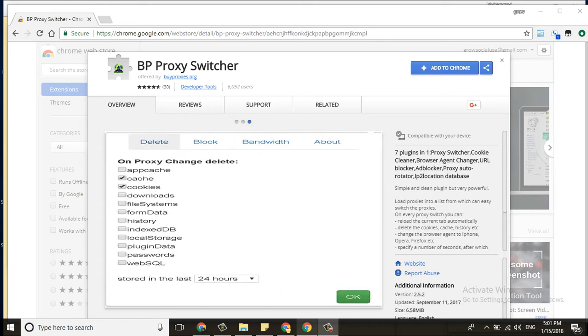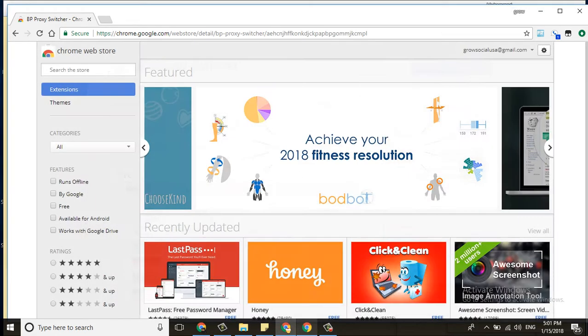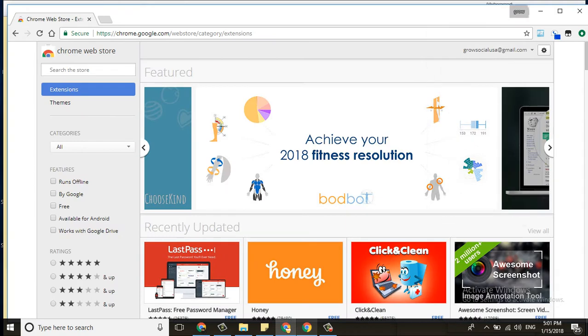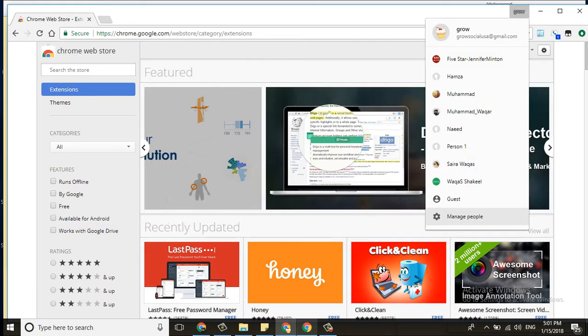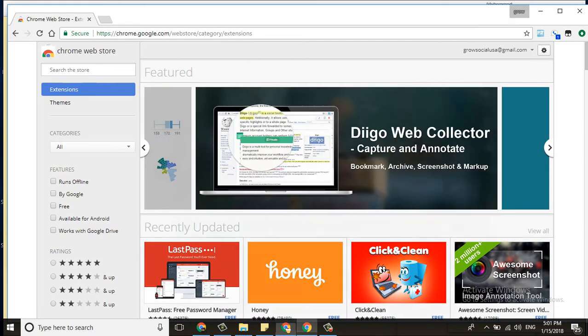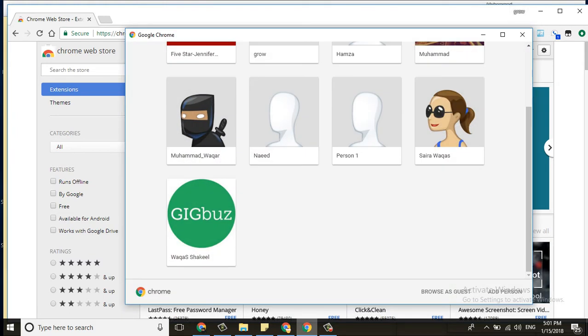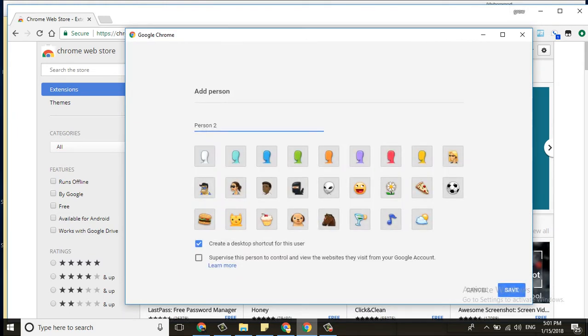First, we are going to start. You need to create a browser profile. In Chrome, go to Manage People and then Add Person. You can create a person profile there and save it.